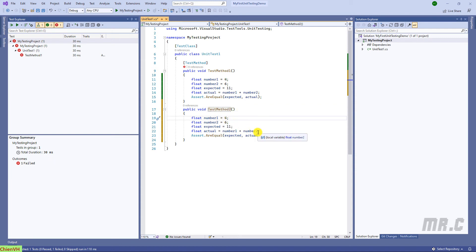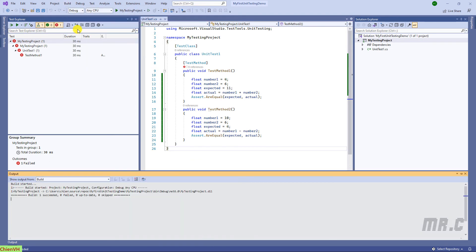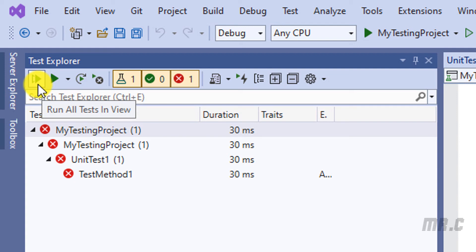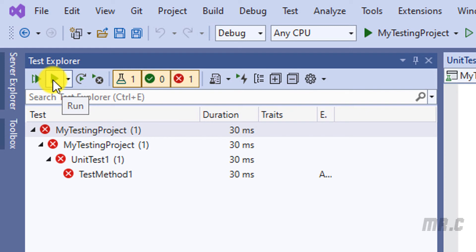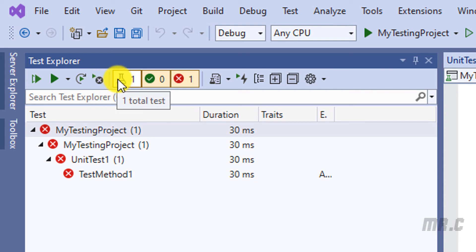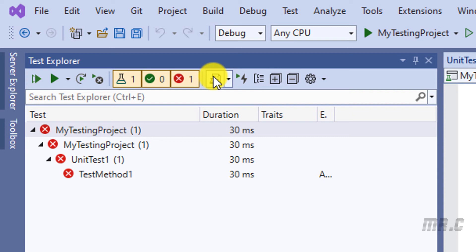You can see the test result is now failed. Let me duplicate this — I want to create one more method, method number two. I'll set it up similarly, with number one as four, then I will run the project and view the solution. It will build successfully. In the Test Explorer window, we have options: Run All Tests, Run Selected Tests, Run Failed Tests, as well as totals for tests passed and failed.